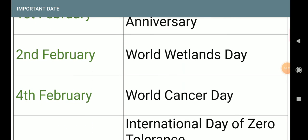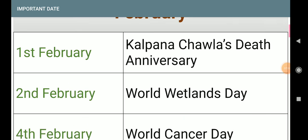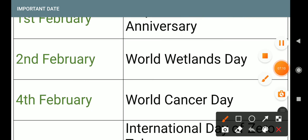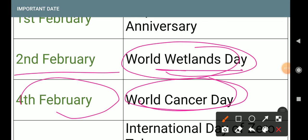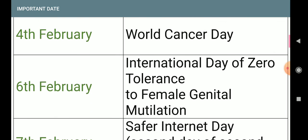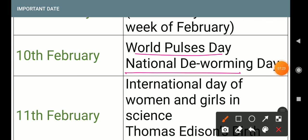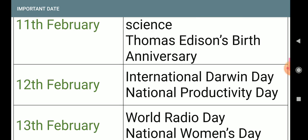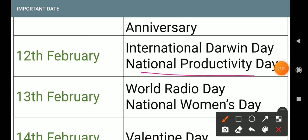4th February: World Cancer Day — important day. 2nd February: World Wetlands Day — important day. Pulses Day and Deworming Day — 10th February, same important day. International Day of Women and Girls in Science — important day. National Productivity Day — 12th February.